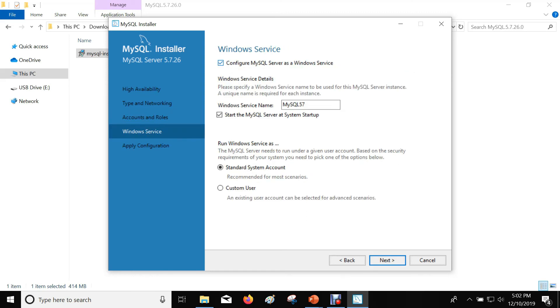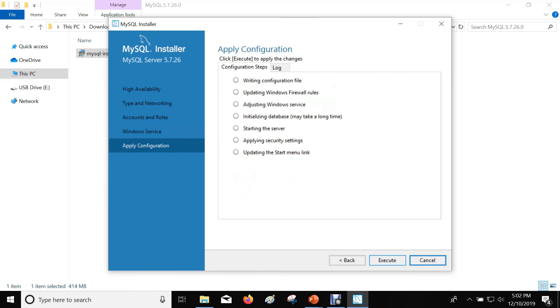While installing MySQL server, it will also set up a Windows service which you can use to start and stop your MySQL server. The service name will be MySQL 57. Click Next. Click Execute to complete the installation.